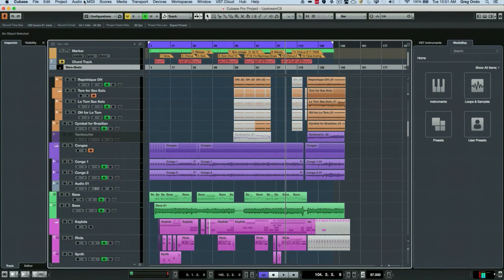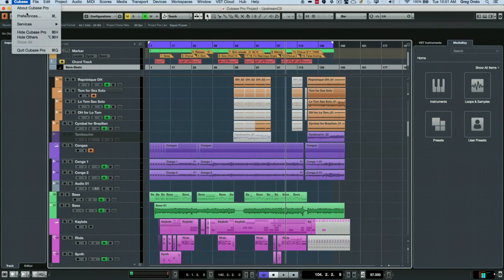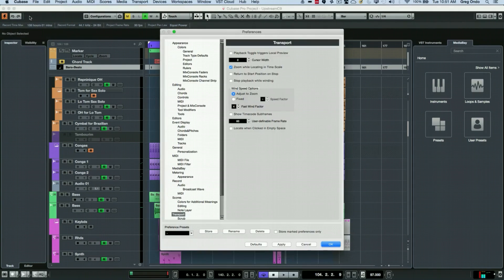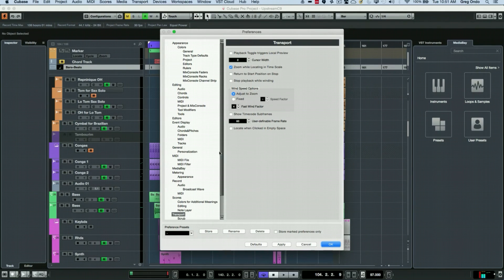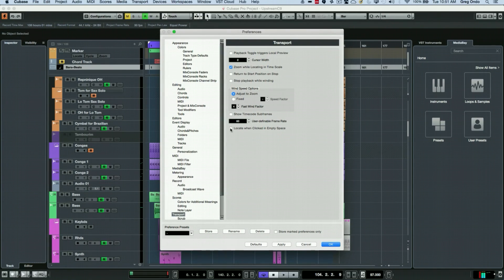But if you wanted it to work where you click on an empty space, that could be set by just activating a simple preference. We'll go to our preferences, and under transport, select transport. The very bottom choice will be locate when clicked in an empty space.